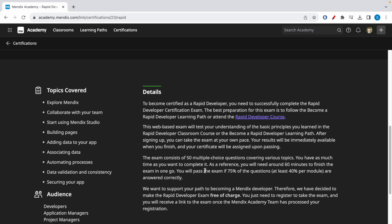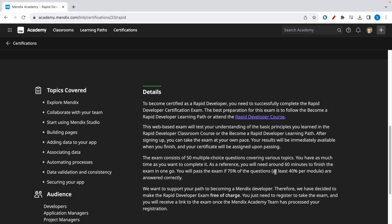It is an open book exam and you can complete the exam at your own pace. If you want to do it in one go, it will take around 60 minutes. To pass the exam you need to get 75 percent, and the most important thing is that you need to get at least 40 percent per module.